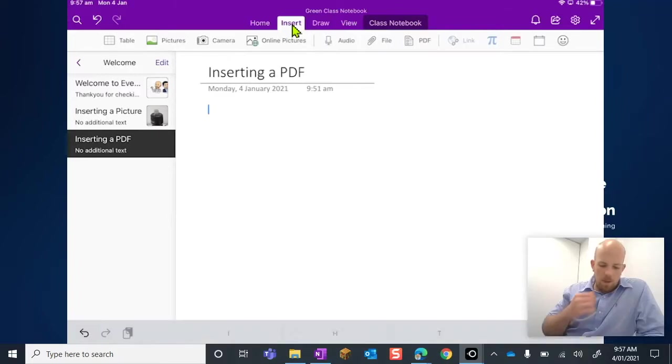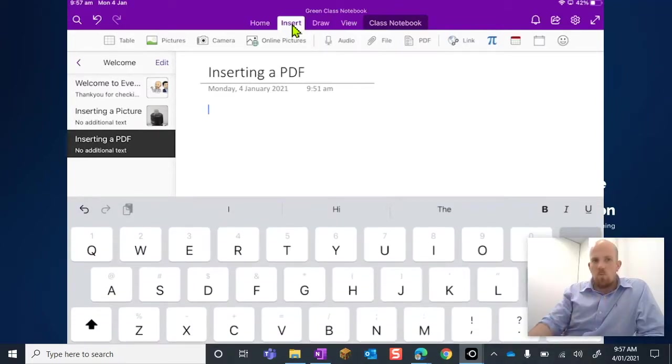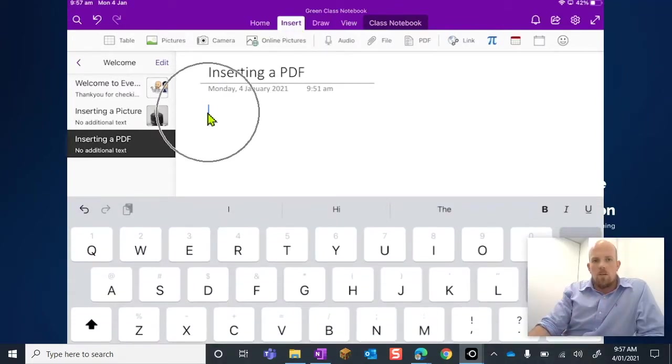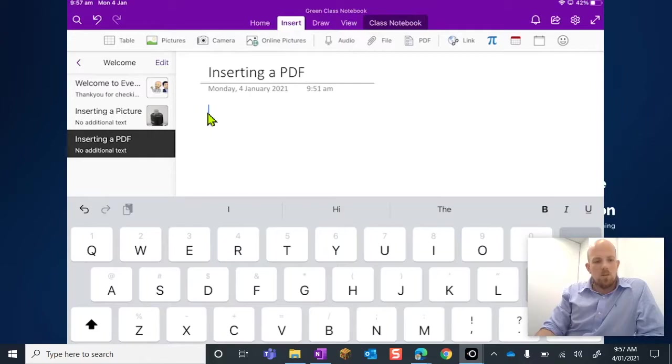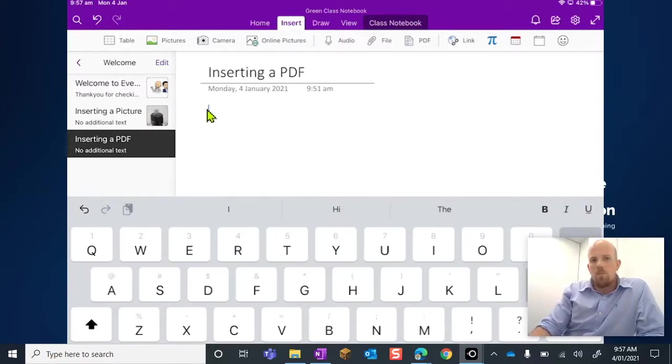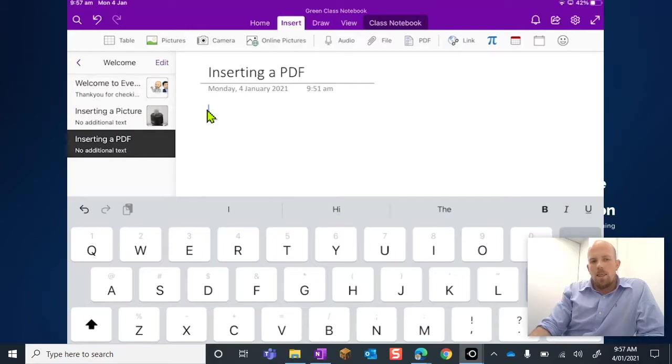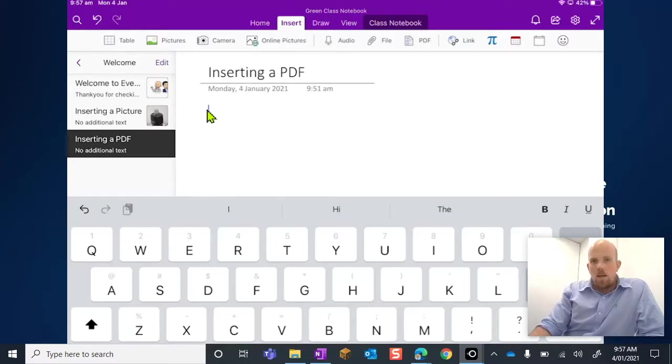Now when I tap the page, very important where you tap. You can see I tapped my finger there because that's where I want the top left hand corner of the PDF to go.